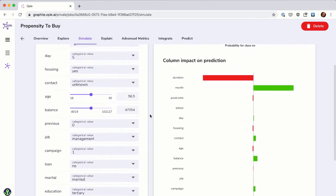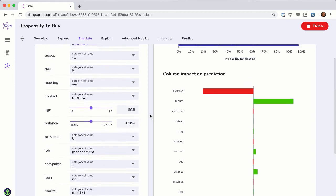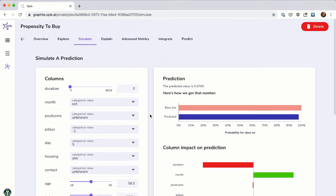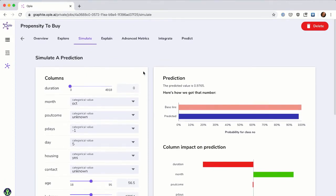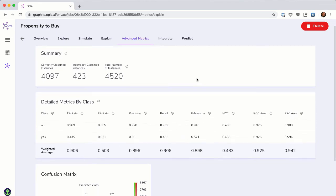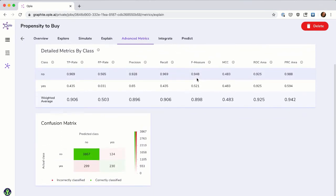For example, if the model predicts that a customer will churn, your business users will likely want to know what is contributing to that conclusion. With Opal's simulation feature, you will have immediate impact on the business without waiting until the model is deployed into production. For those interested, Opal exposes advanced performance metrics that further describe the model's prediction performance.